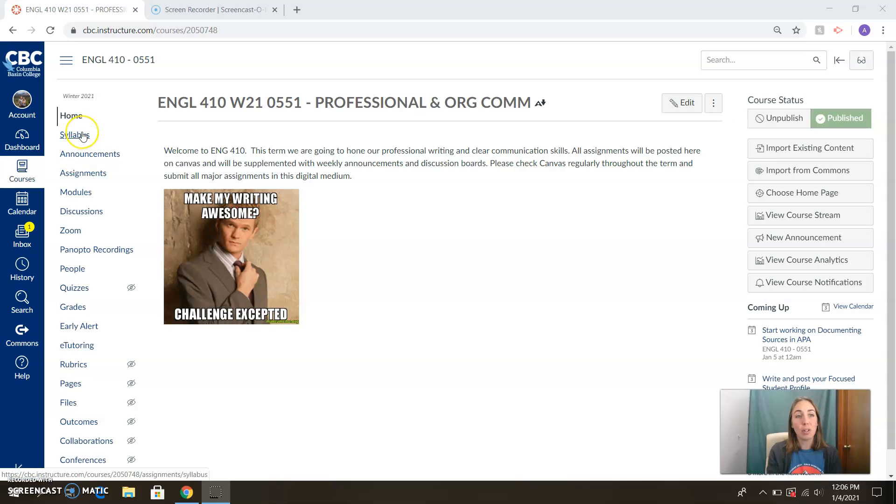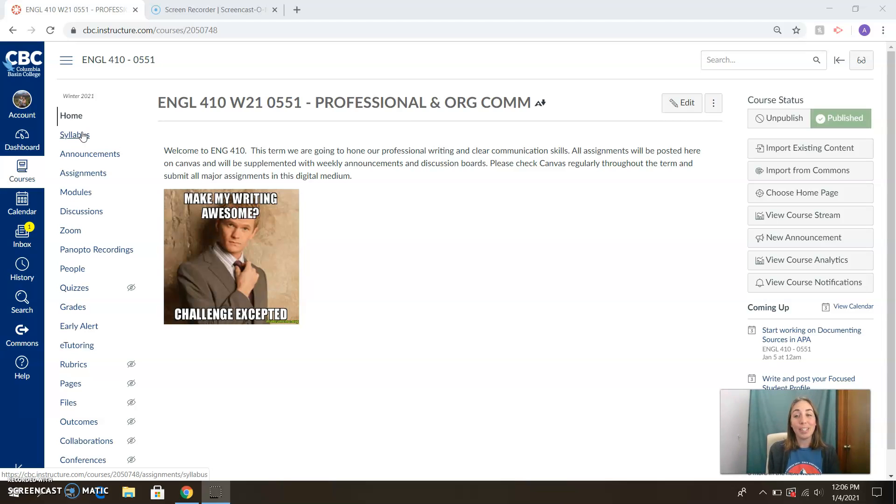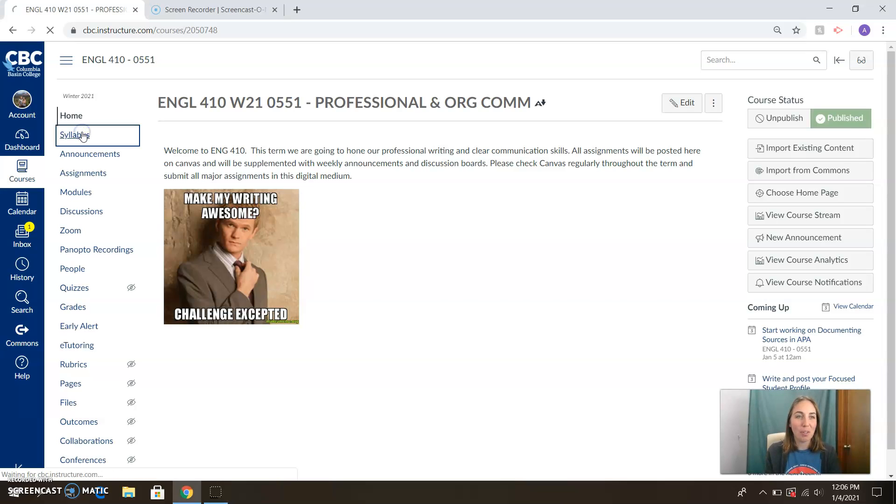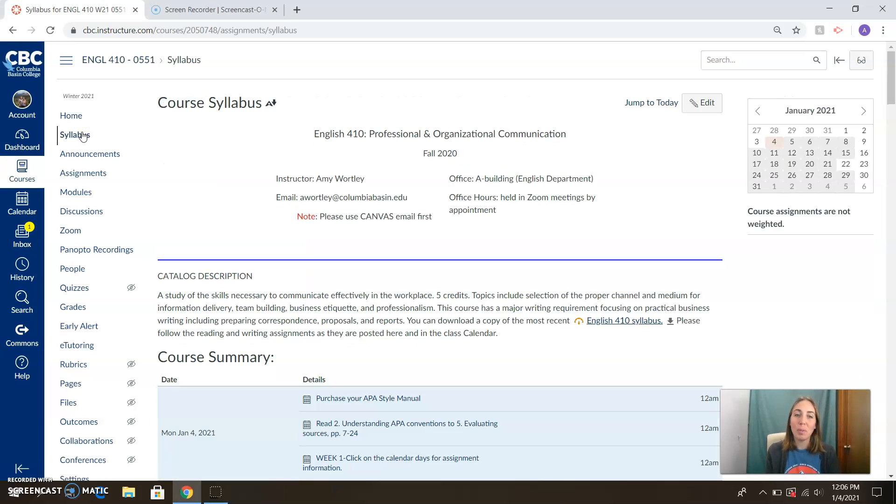So the first thing you're going to want to do, and of course by now it's a 400 level class, all this is old hat for you guys. But for the sake of complete clarity, we're going to go over just briefly everything we've got here. So the first thing you're going to want to do is familiarize yourself with our syllabus.